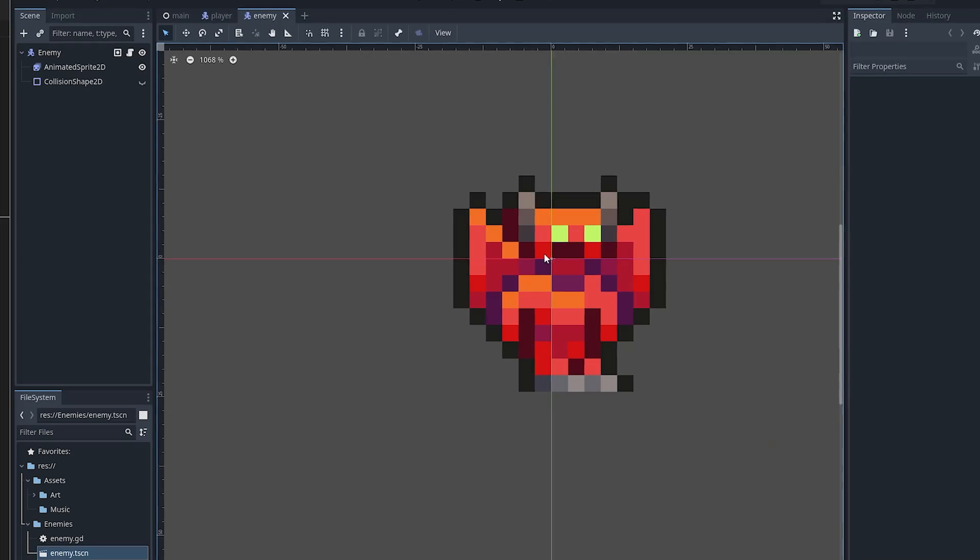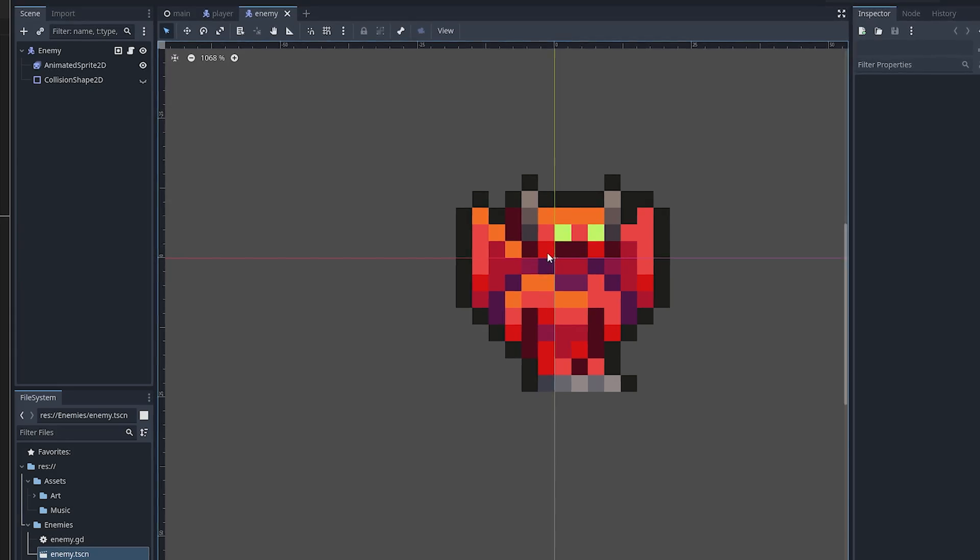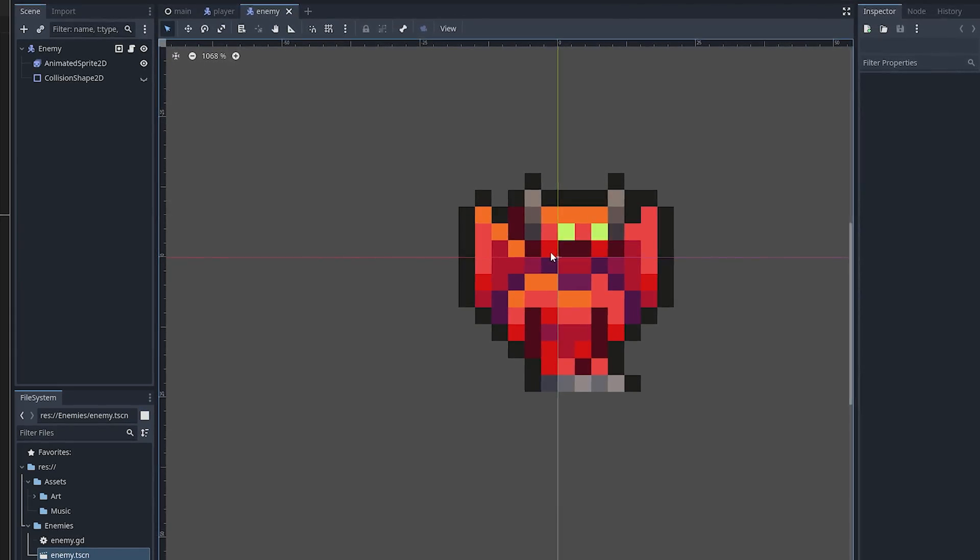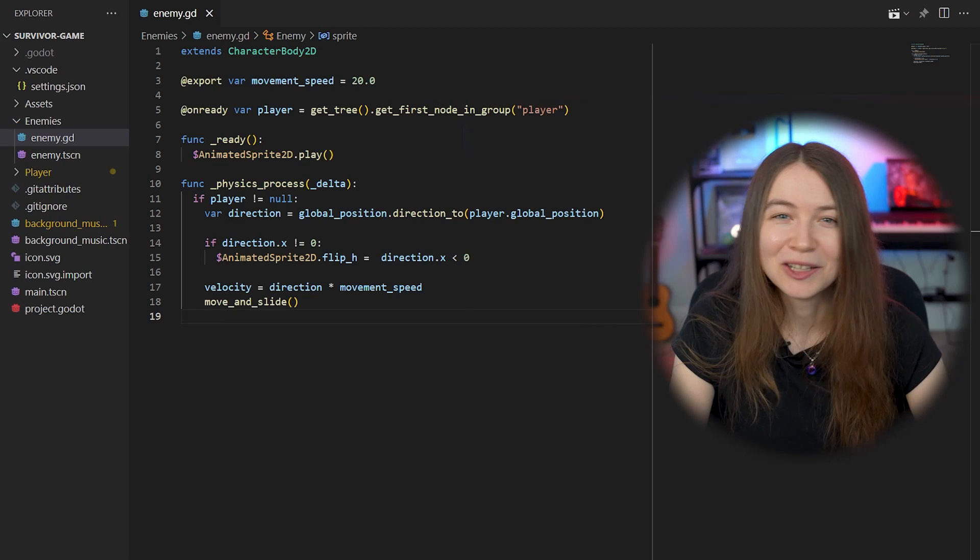Now that I had the player moving, I wanted to add an enemy that would follow the player around the screen, and I was kind of nervous about this. I thought it could be kind of complicated, wasn't sure how to actually write the math for that, but it turns out Godot makes things a lot easier, and it was actually pretty simple.